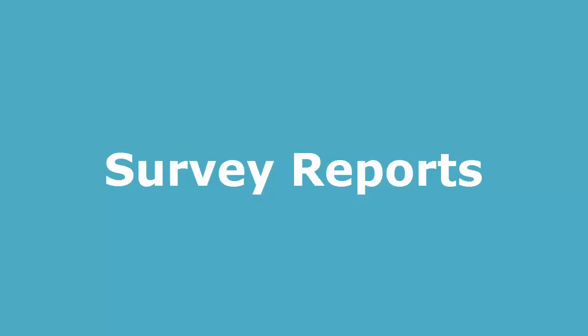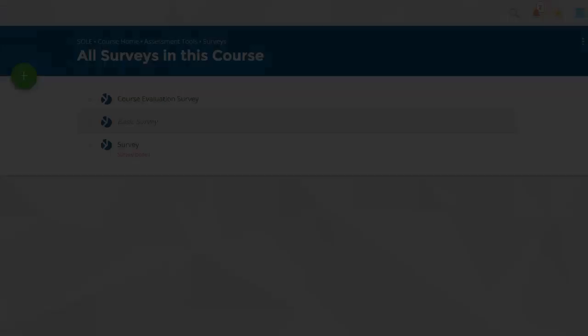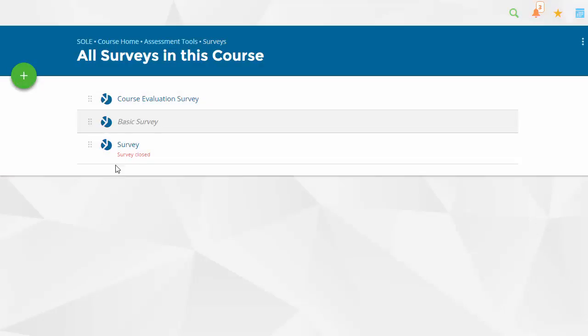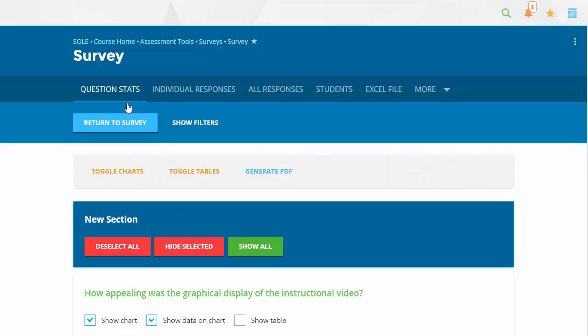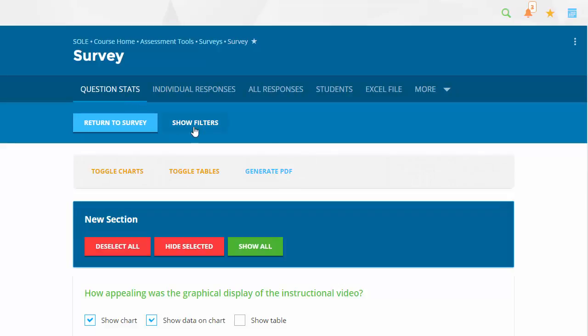Survey Reports provides statistical data about the users who have taken the survey. It can be accessed once a survey has been released and remains available after the survey has been closed. To do this, go to the survey and click on Survey Reports button at the top.